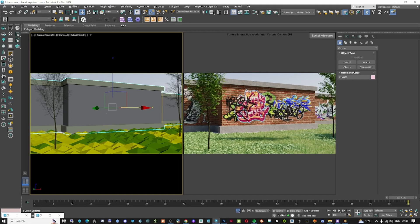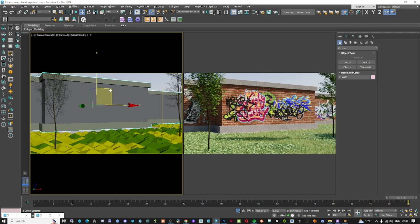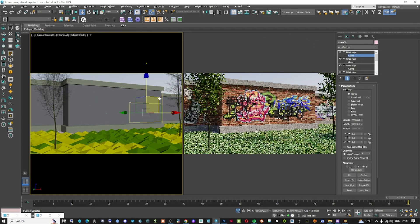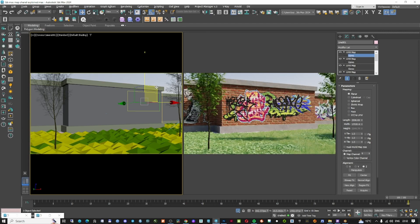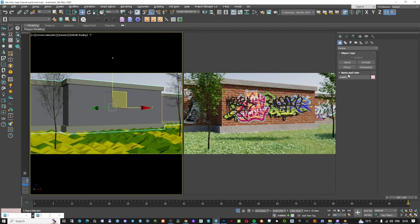Hi there, YouTubers and 3ds Max enthusiasts, welcome to my channel. In today's episode we're going to talk about the map channel — we're going to create a similar wall with graffitis on it. Some of you might say this is easy using a Corona Decal, but the method I'm going to show today is much easier and faster than that. In my opinion, the people from Chaos Group and Corona just took this map channel method and implemented it as a Corona Decal, which was already existing in 3ds Max before.